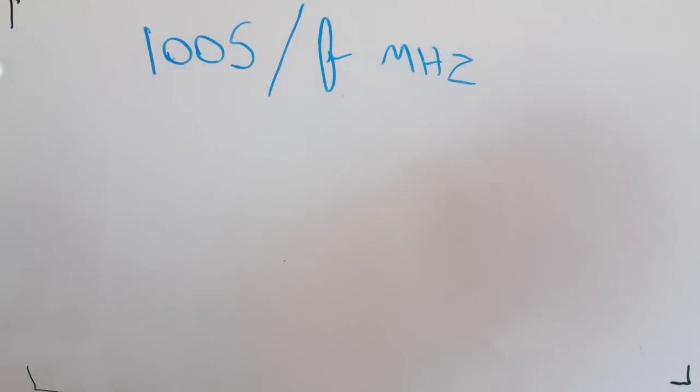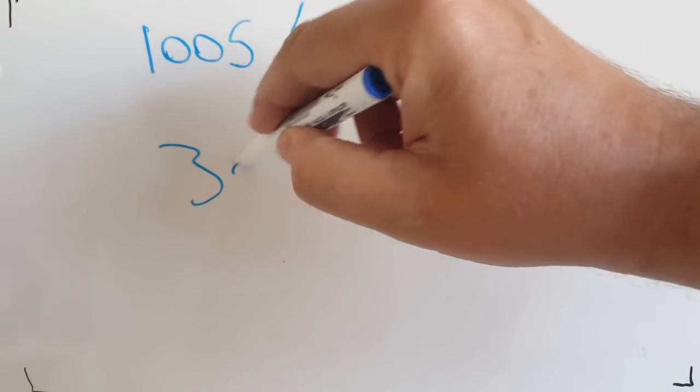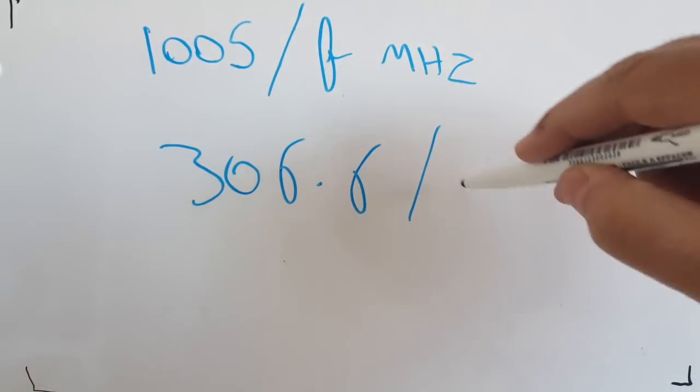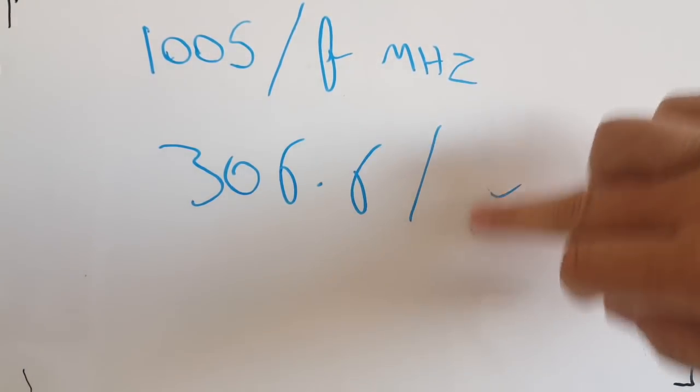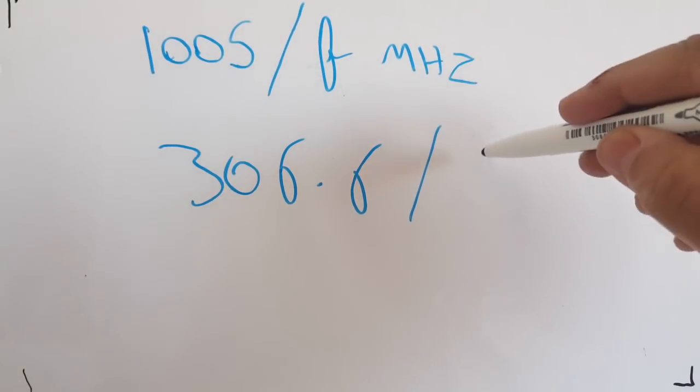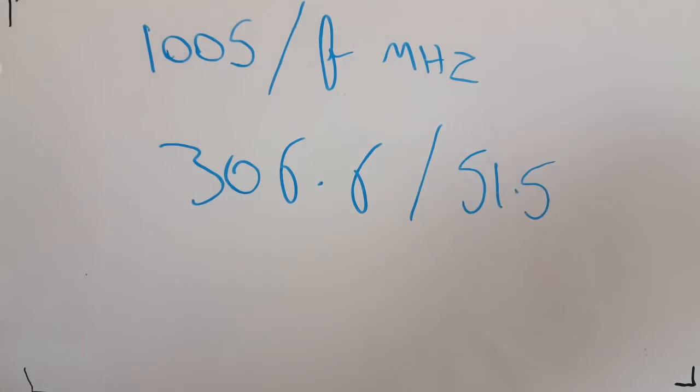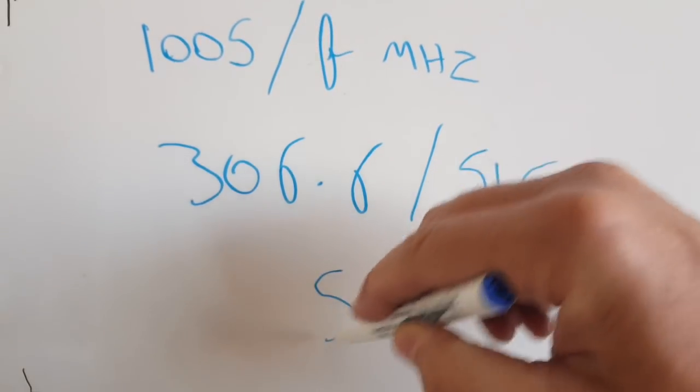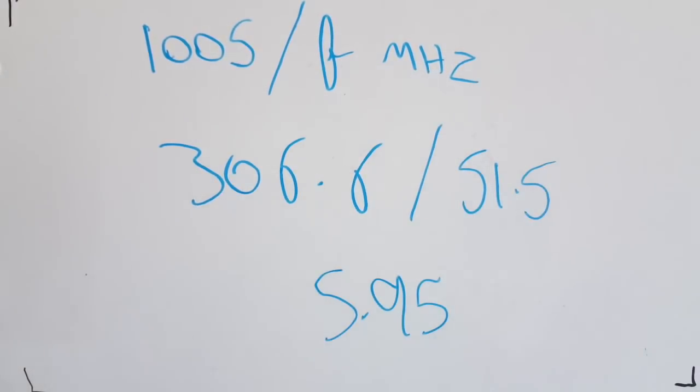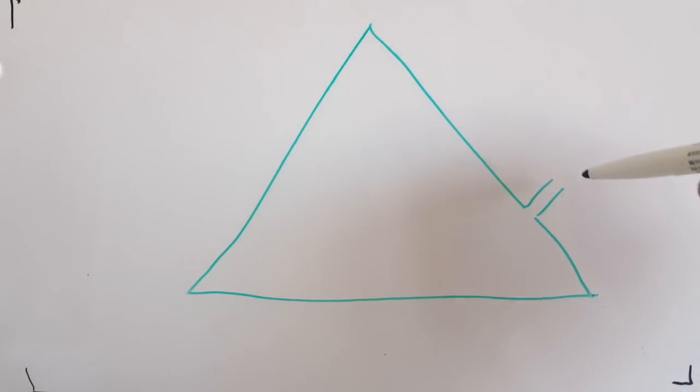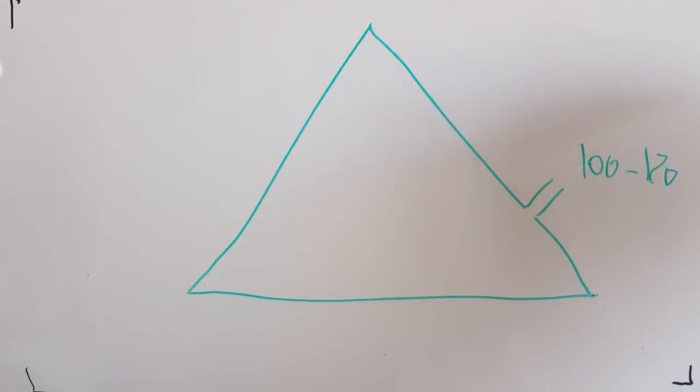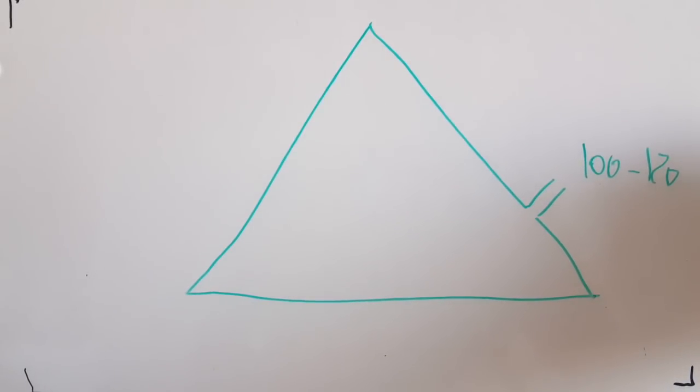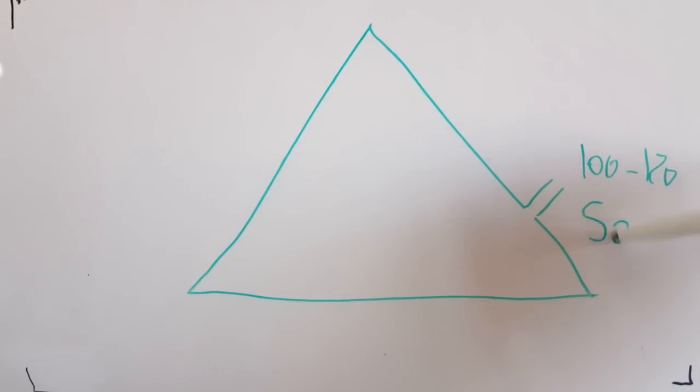Or for the metric system, 306.6 divided by the frequency. So, if I put 51.5 here, we get 5.95 meters. Really close to 6 meters. Now, the problem with a full wave loop is that you don't get 50 ohms here. You get about maybe 100 to 120. So, we're going to have to change this impedance and lower it to 50 ohms because we want 50 ohms.